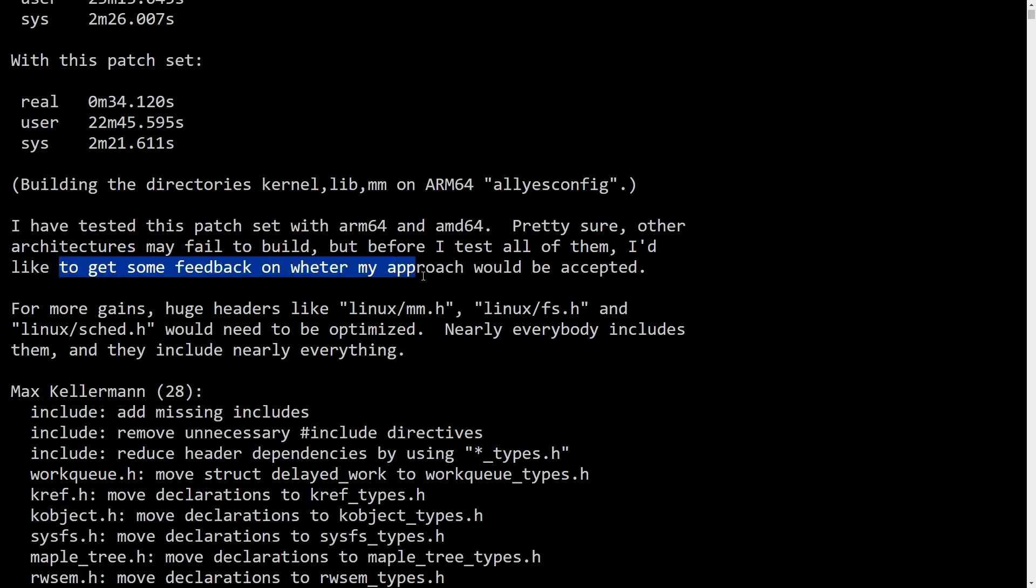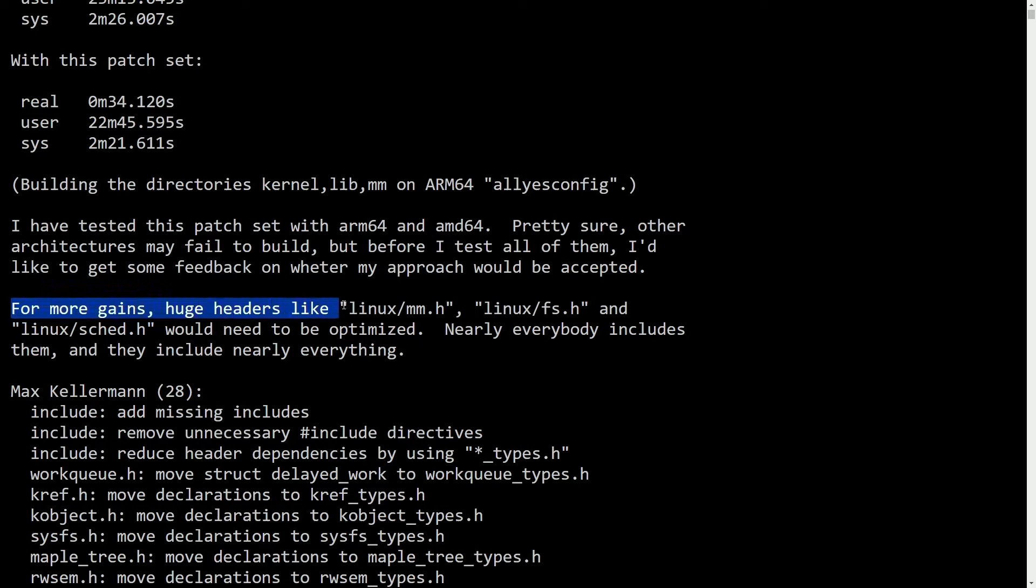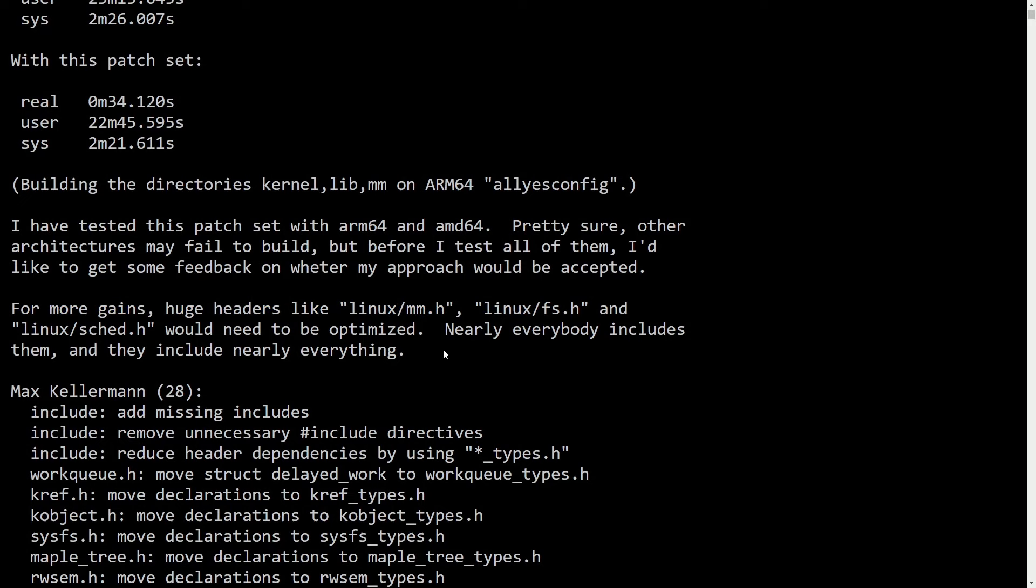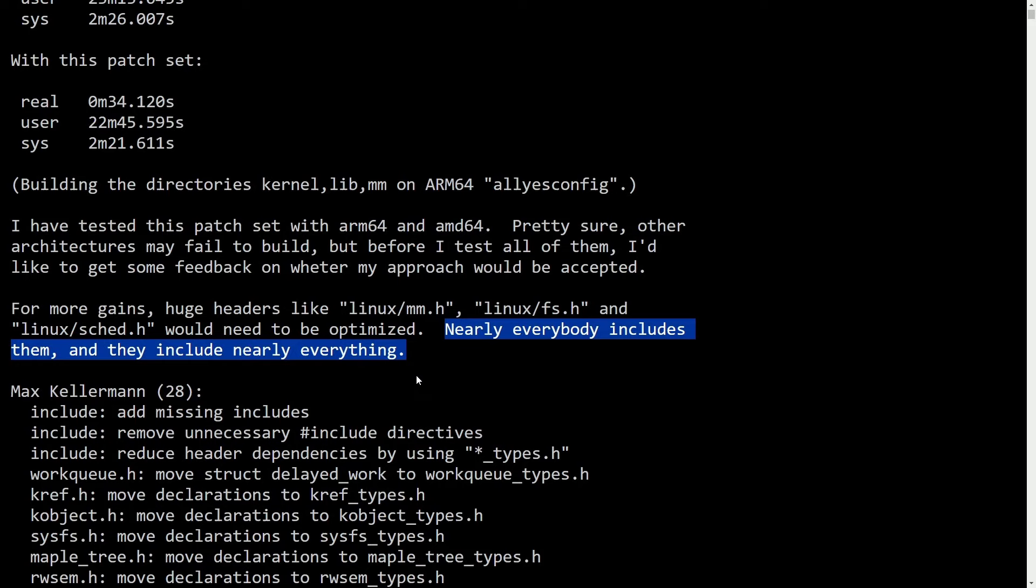For more gains, huge headers like LinuxMM.h, LinuxFS.h, and LinuxSchedule.h will need to be optimized. Nearly everybody includes them, and they include nearly everything.